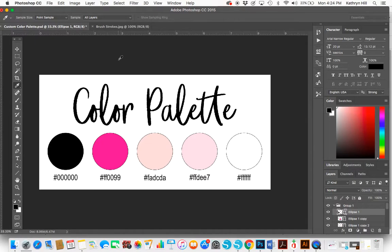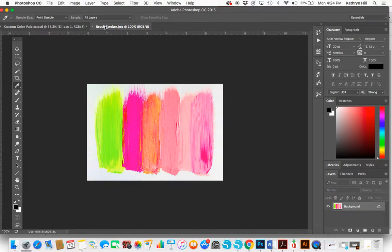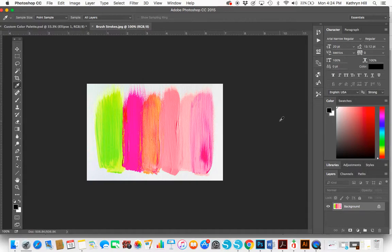In this tutorial, I'll show you how to build a color palette from an image in case you see one you like. It's really easy to do. Here's a brush stroke image I found on Google with colors I really like, so I'm going to build a palette from it.